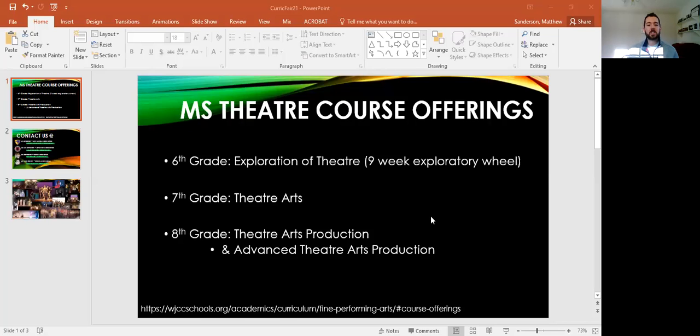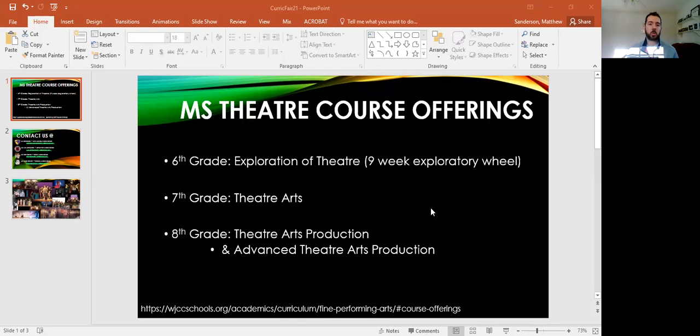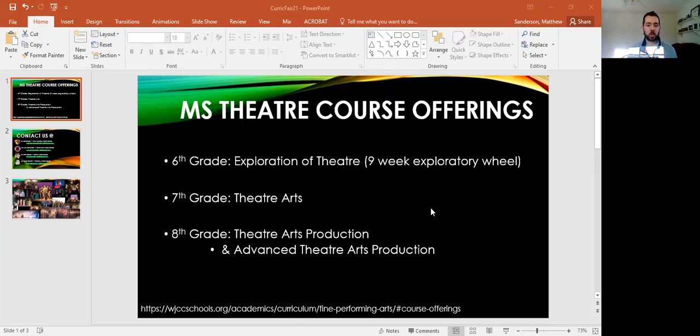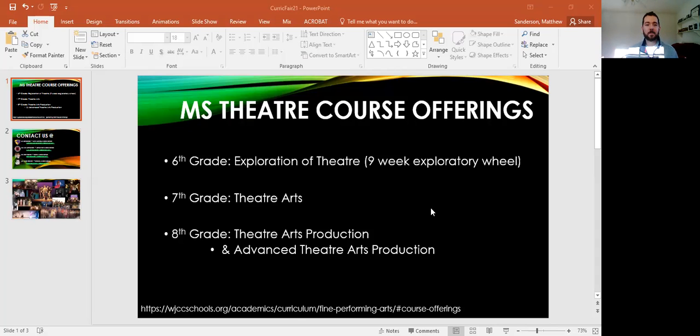Here are a list of our current course offerings. In sixth grade, you have the opportunity to join the exploratory wheel. In the wheel, one of the classes that you will experience is exploration of theater. Exploration of theater is a nine-week class where we get to explore a little bit about many different things within the theater world, from theater history all the way through performance opportunities.